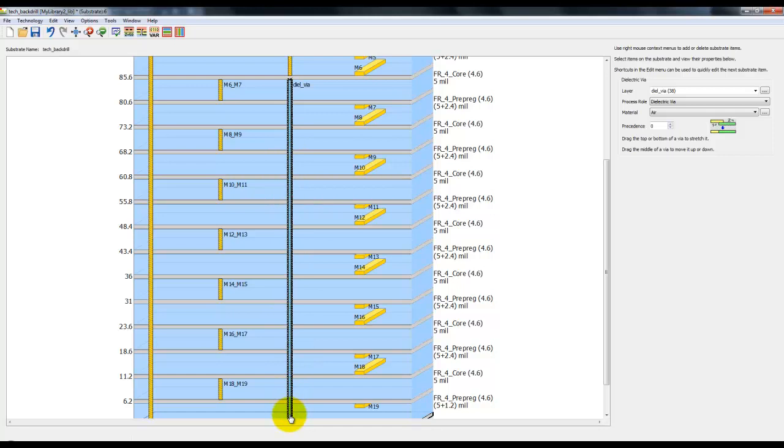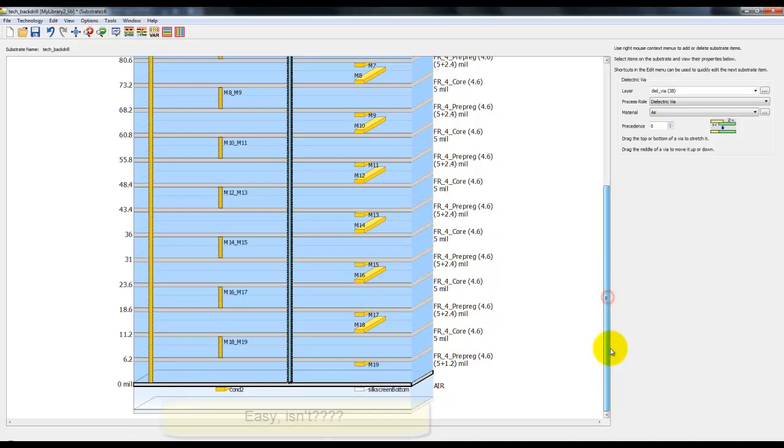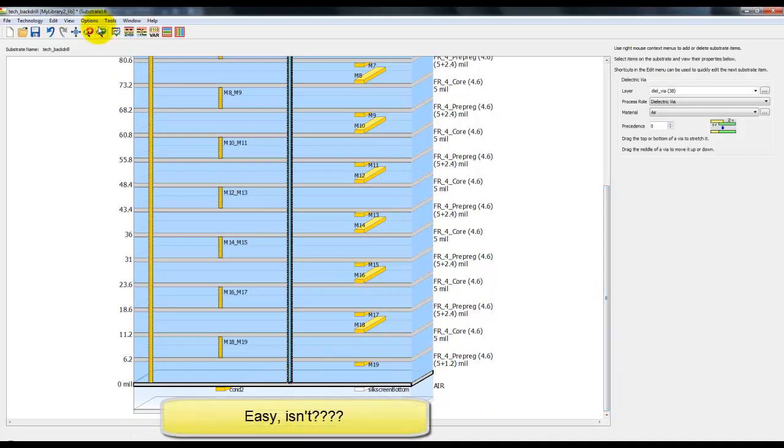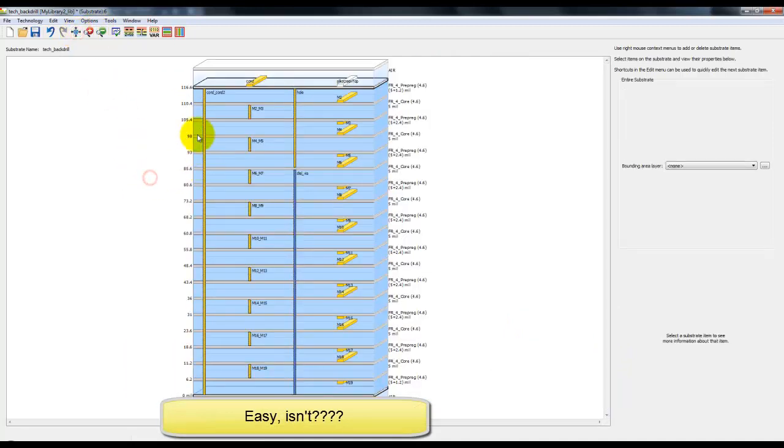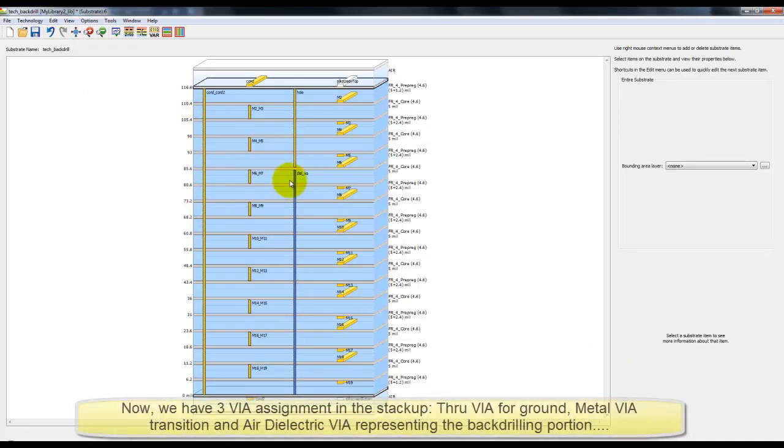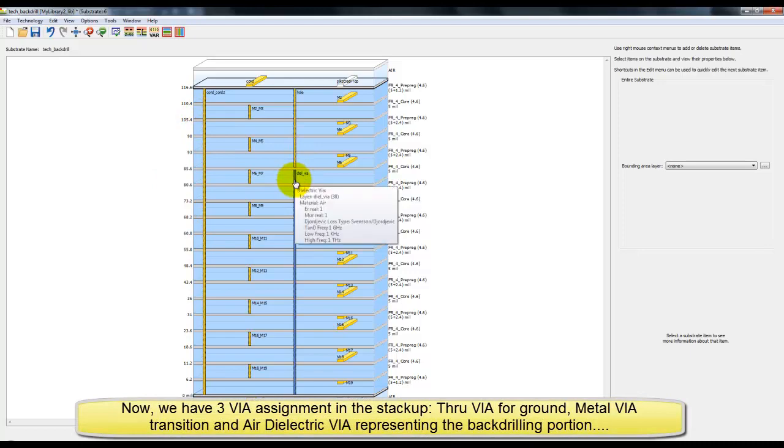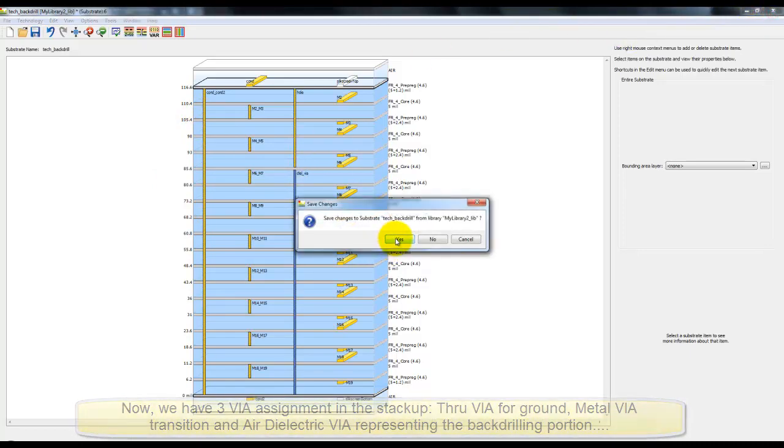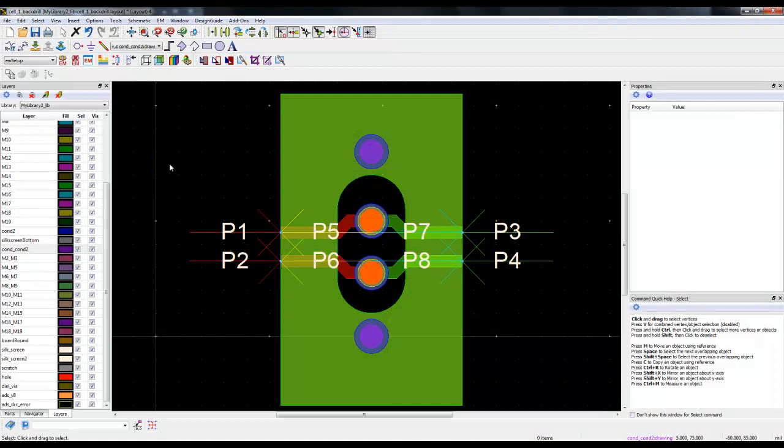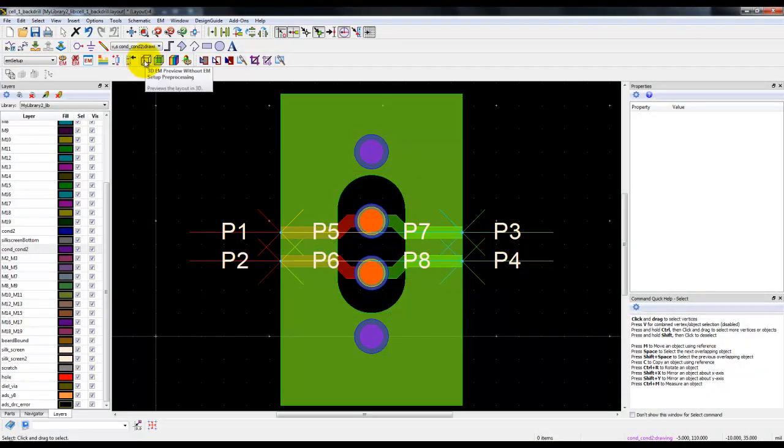Now we will stretch this dial via mapping right to the bottom of the substrate. As you can see, what you see is what you get and it's very simple to work with the stackup editor. Now with these three things in place, we have the through via, the metal via, and the dielectric via. The way we have mapped the metal via is one layer down to the actual transition.